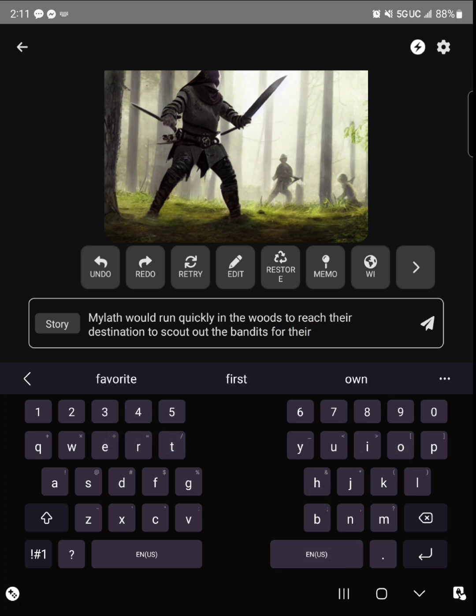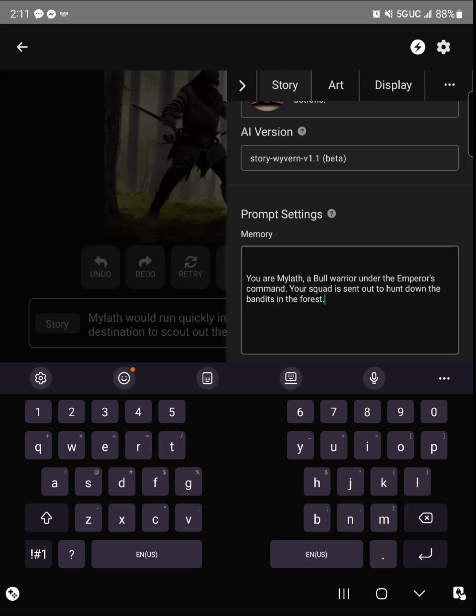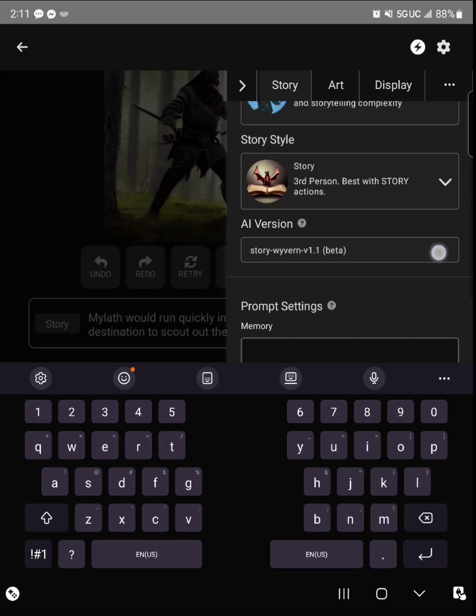So I say that Myleth would run quickly in the woods to reach their destination to scout out the bandits for their contract. I was trying to struggle for a word on the end just to try to get the thing to generate.